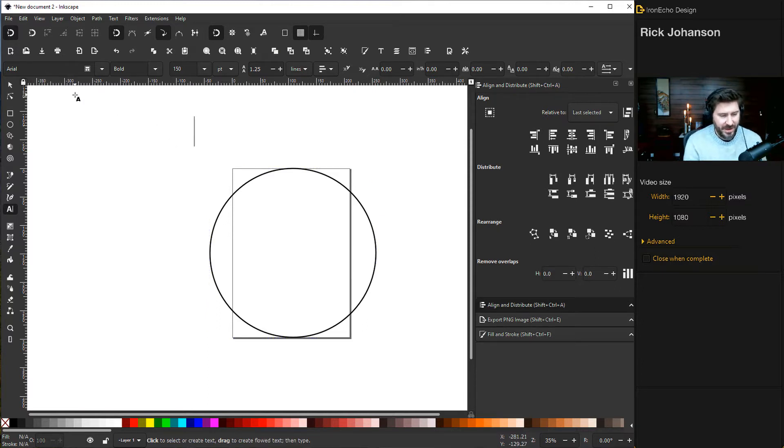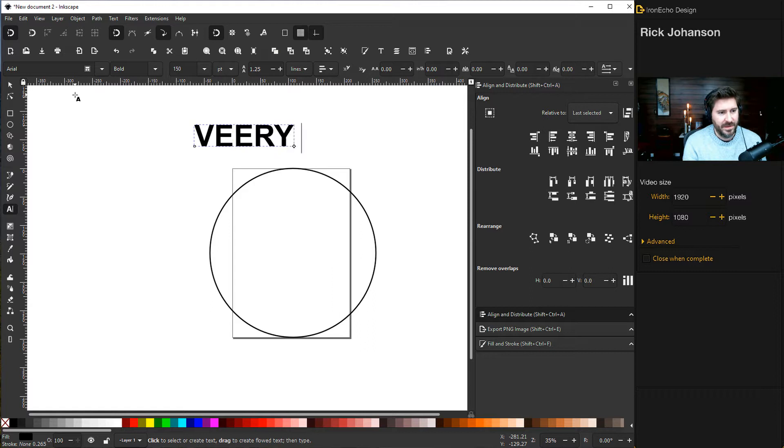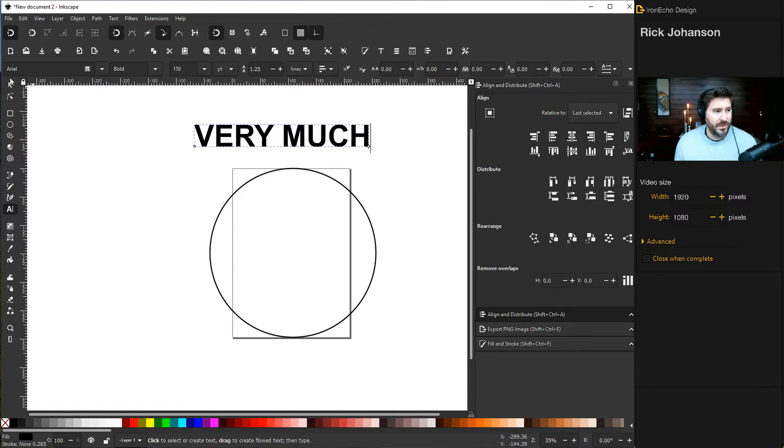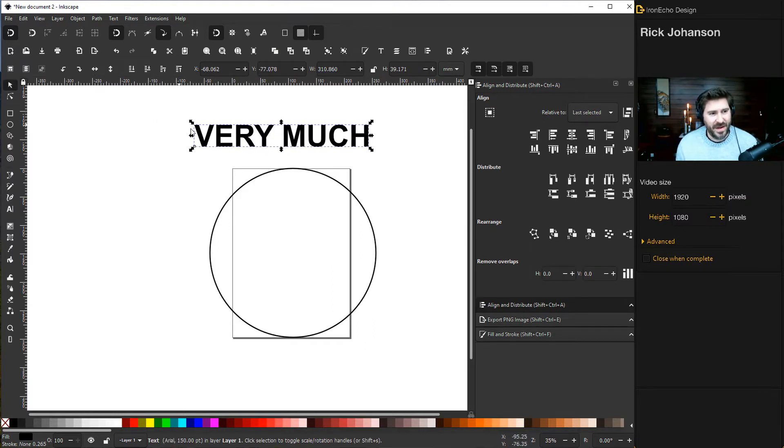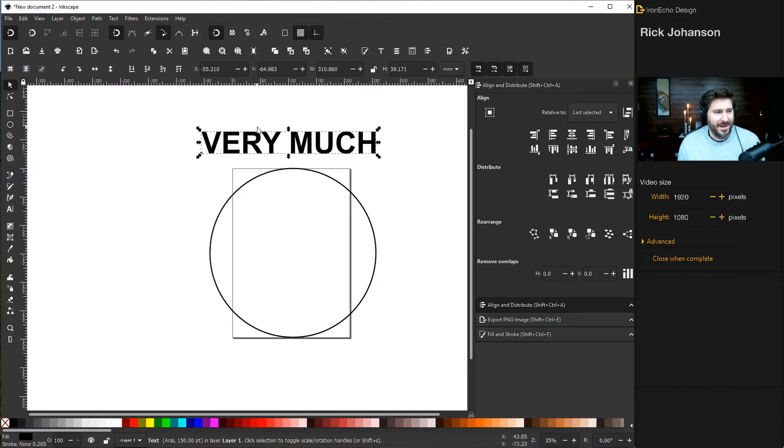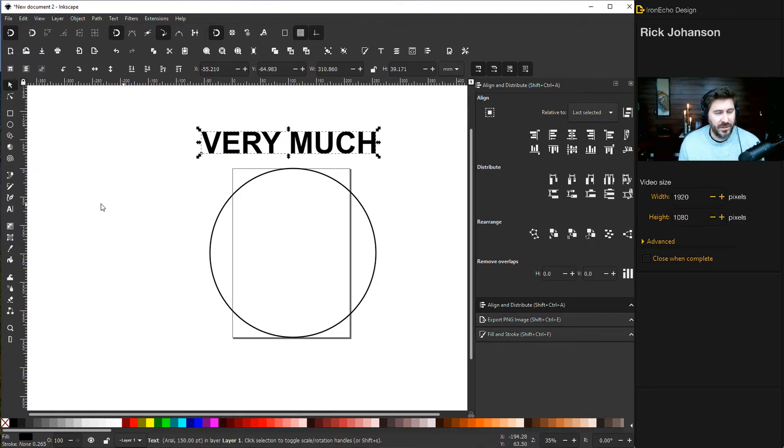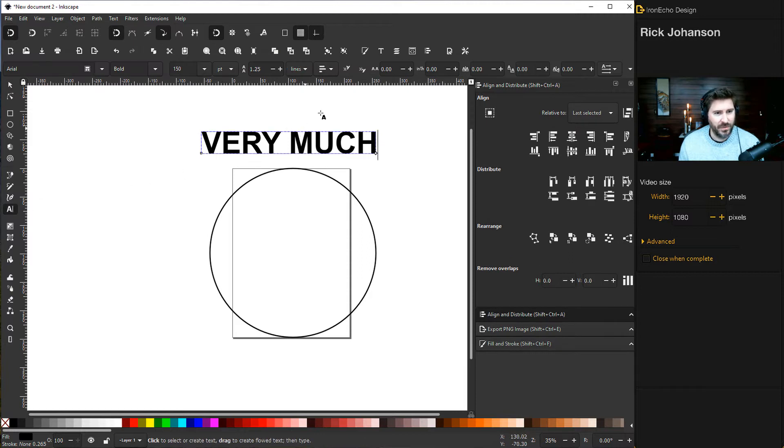Let's write 'VERY MUCH'. To make the effect work better, we'll need to expand the character spacing. For the kerning function, make sure you're back on the text selection tool, and then up here you can choose character spacing.